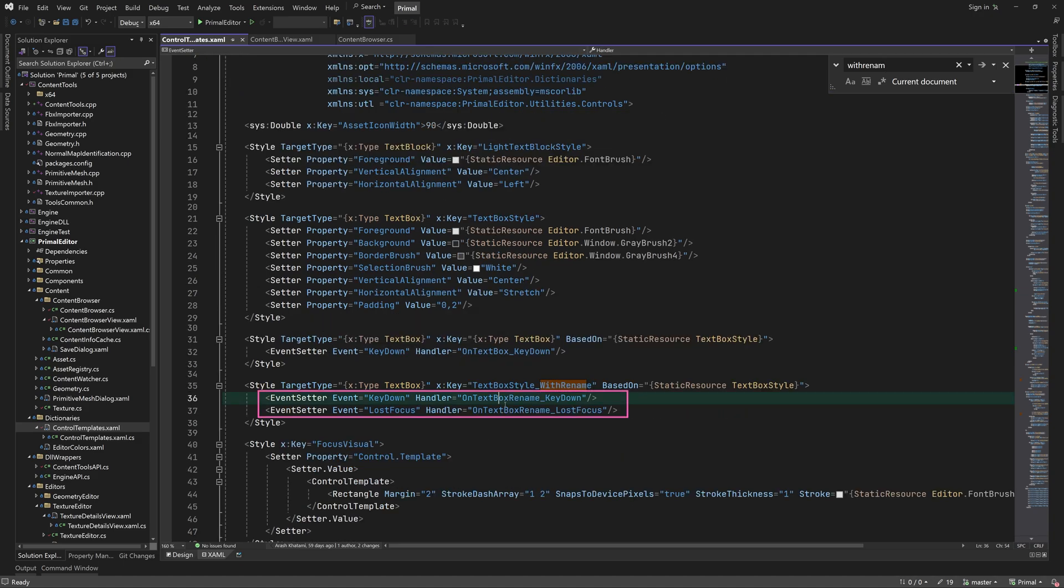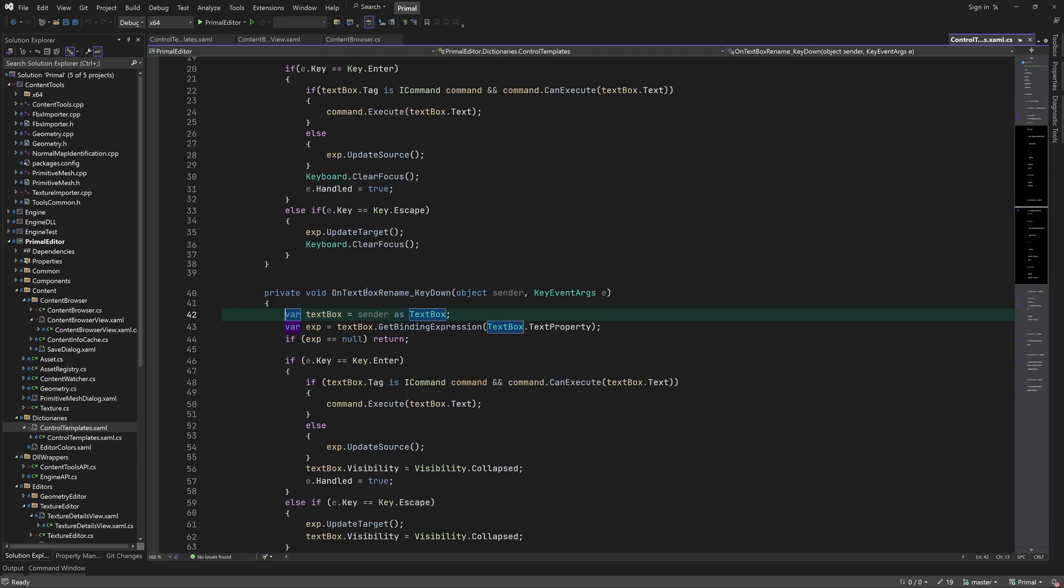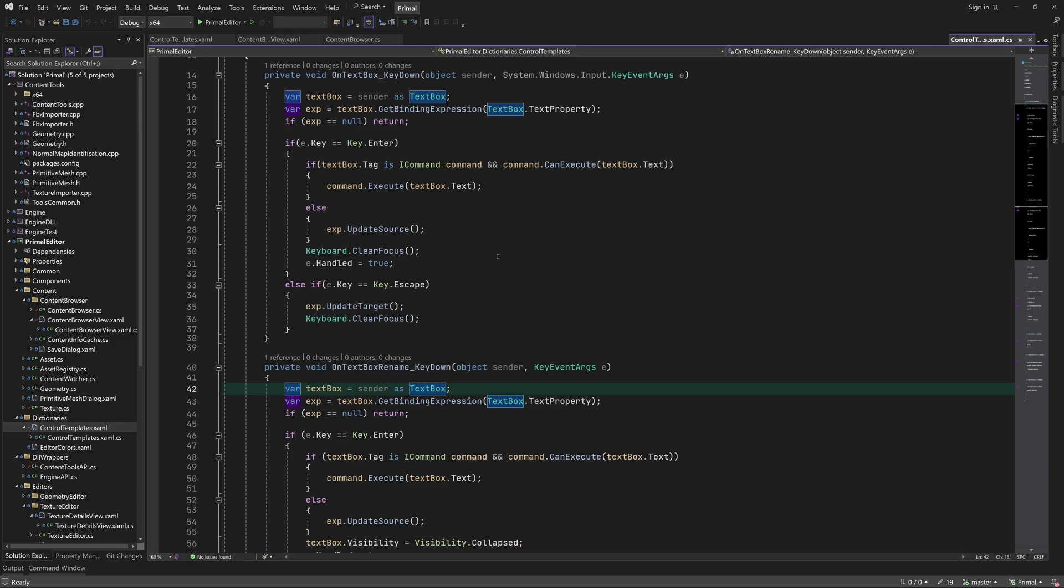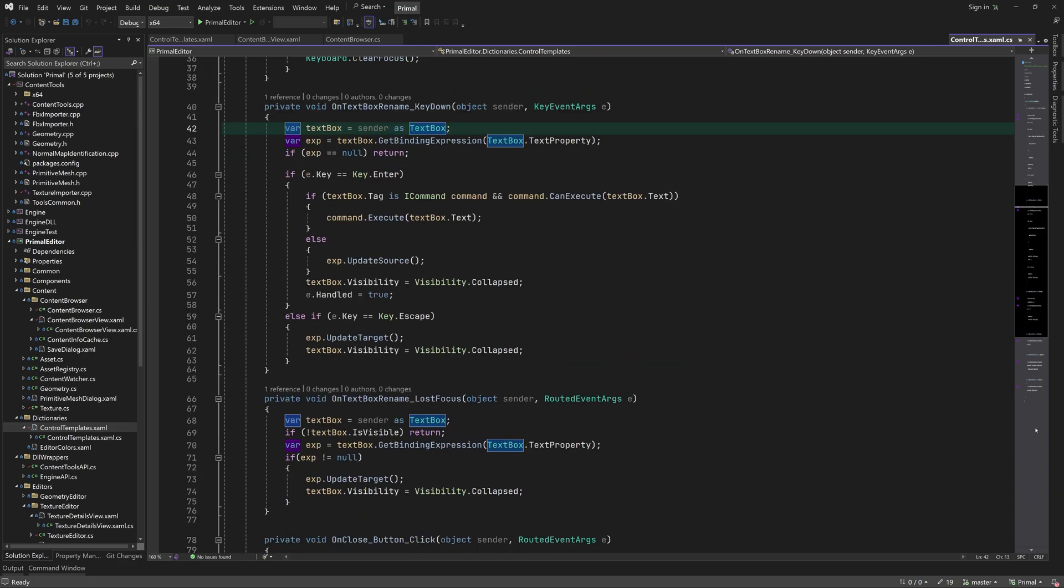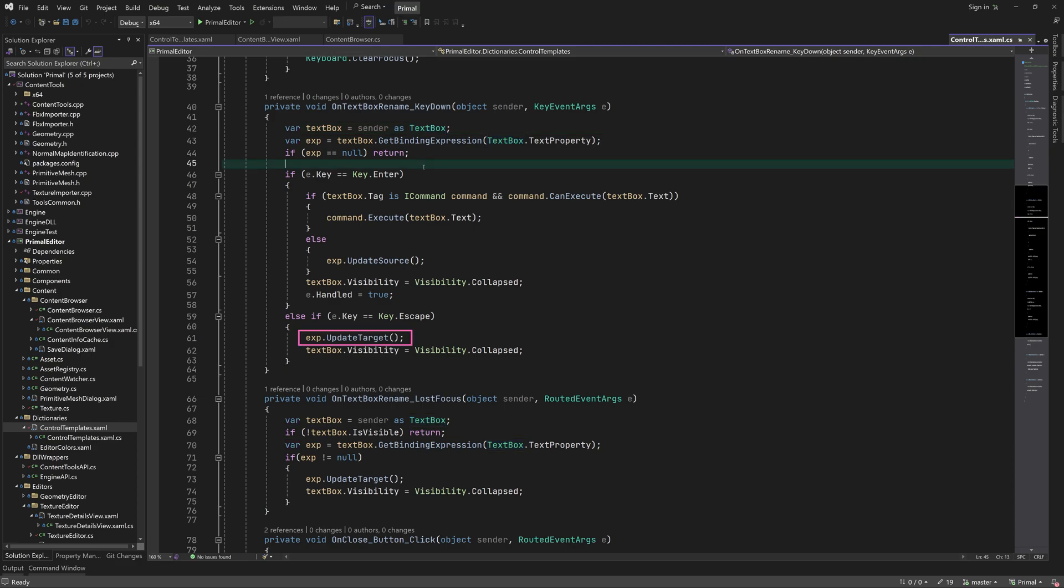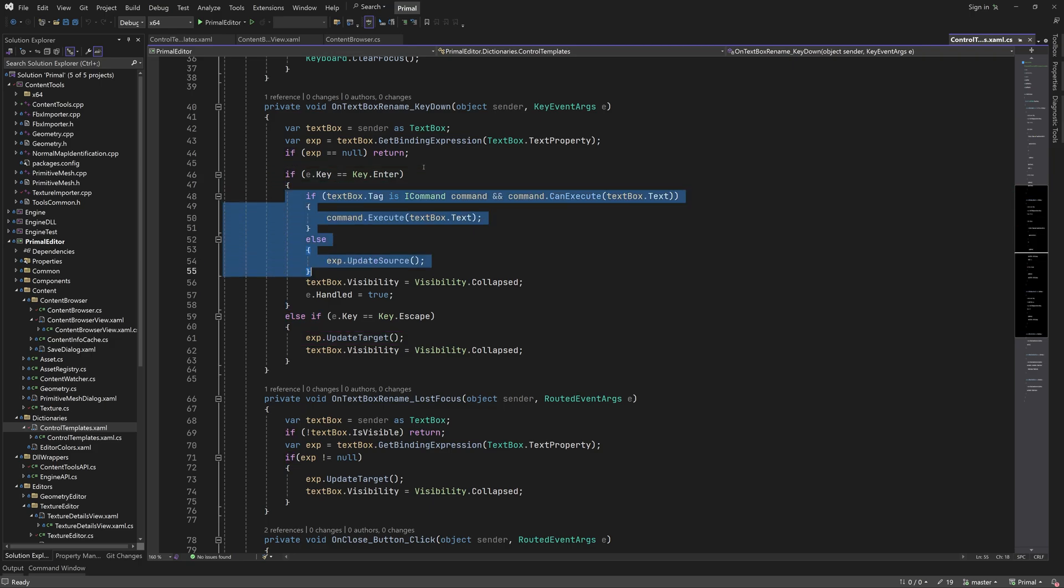We see the two methods that are called when a key is pressed or the text box lost its focus. Here we see that if enter was pressed and the tag property is a command, it will be executed with the current text as its parameter. Otherwise the binding source of the text property is updated. If we press the escape key, the displayed text is reset to its old value.